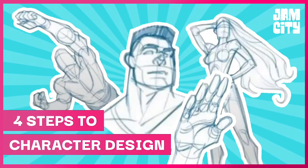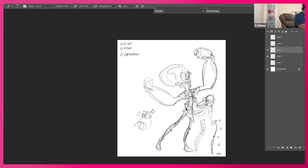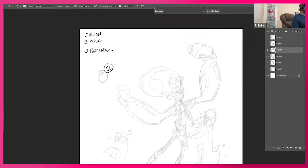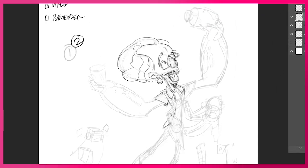Welcome back Jam Citizens! Today we welcome Jam City Senior Concept Artist PJ Rains to break down the mechanics of character design into four basic principles.